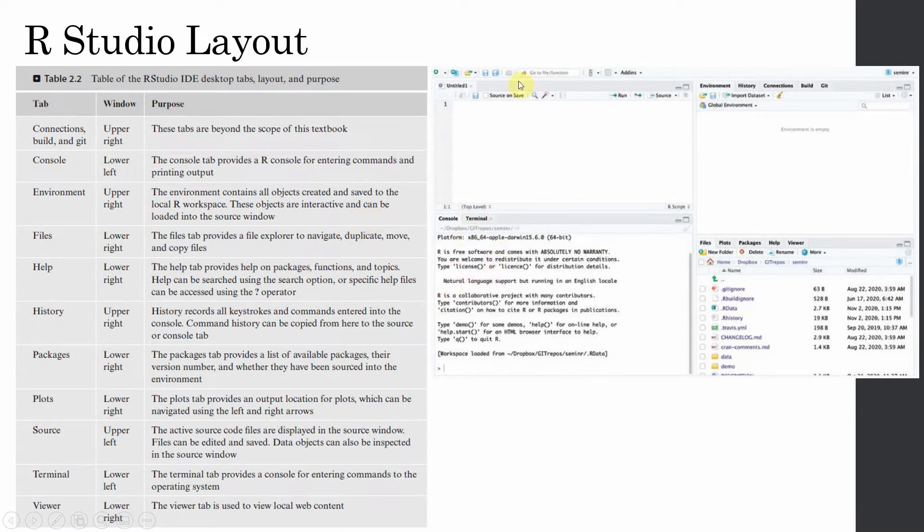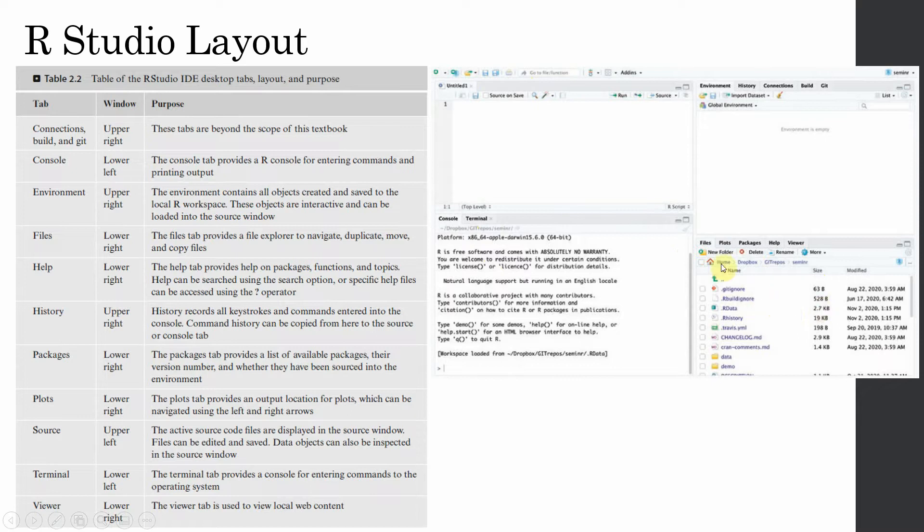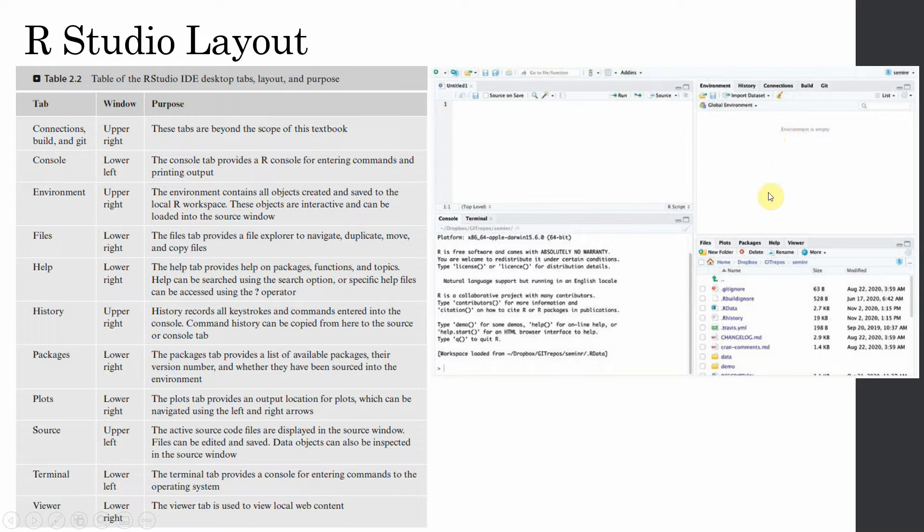You will have console here where you can write your code. Here you will have all the packages, plots, files and different help documents. Here you will have your environment, history, connections and other stuff, and we are going to look into each one of them as we go along.